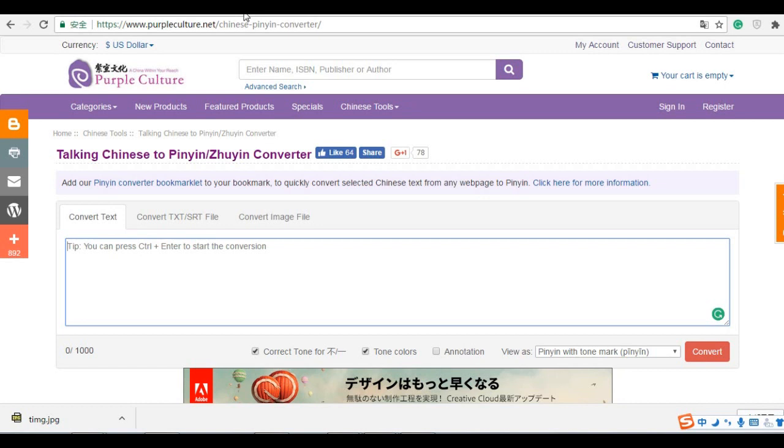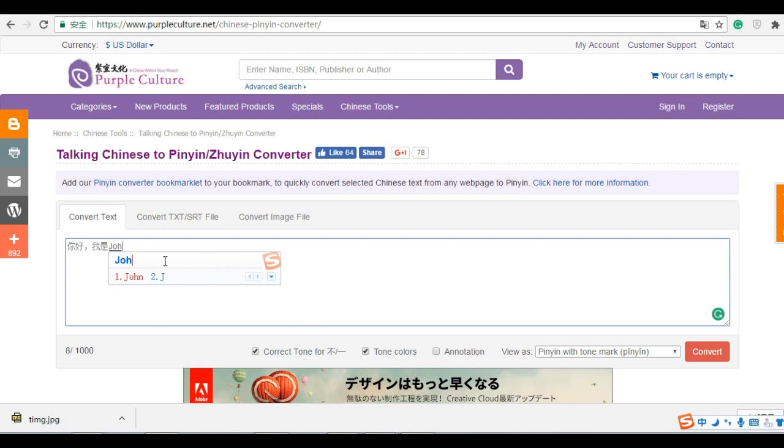You can find the link in the information box below the video. Let's start. For example, if you type something here, for example, 你好,我是John. Of course, you can copy and paste some Chinese here. And you click annotation and convert.